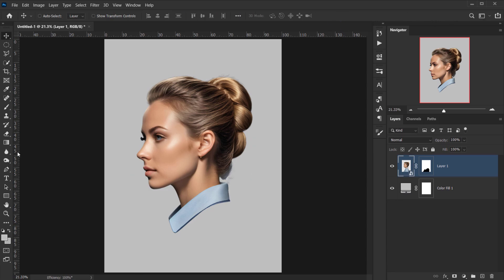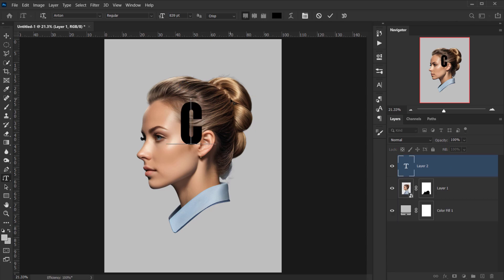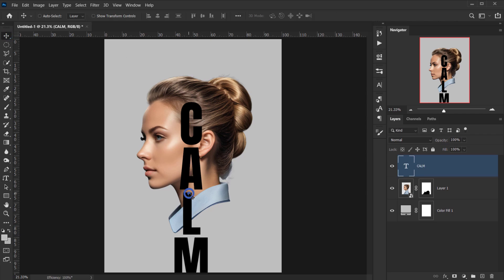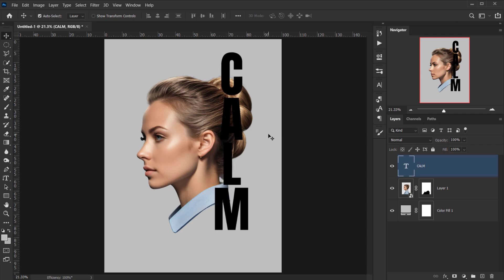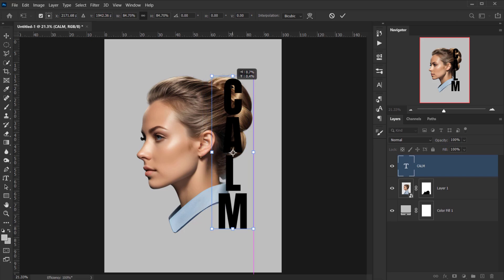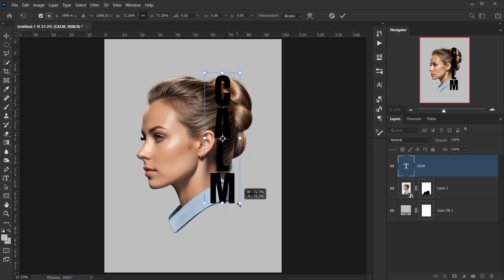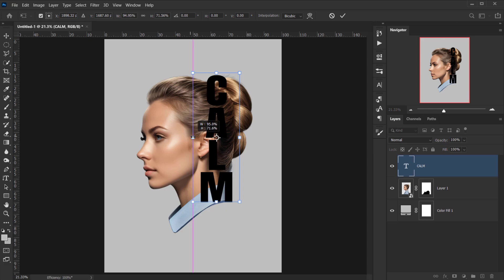Go to the Vertical Type tool and select the Anton font. Click once and type something — for example, 'CALM'. Position it so the 'C' follows the hairline, and place it close to the ear so the text sits just outside it. Make it a bit smaller, then press Shift and widen it slightly to make it a little broader.